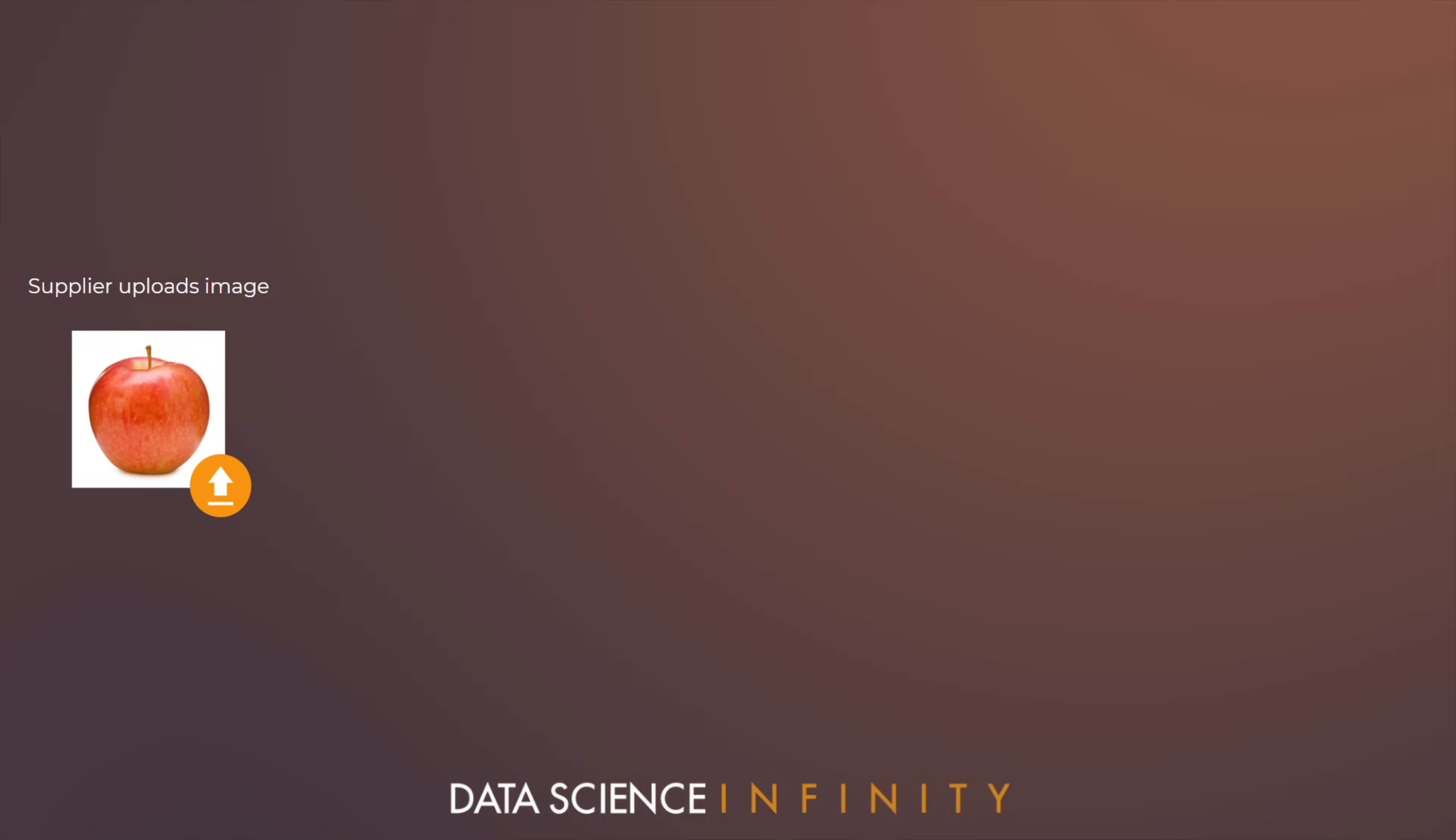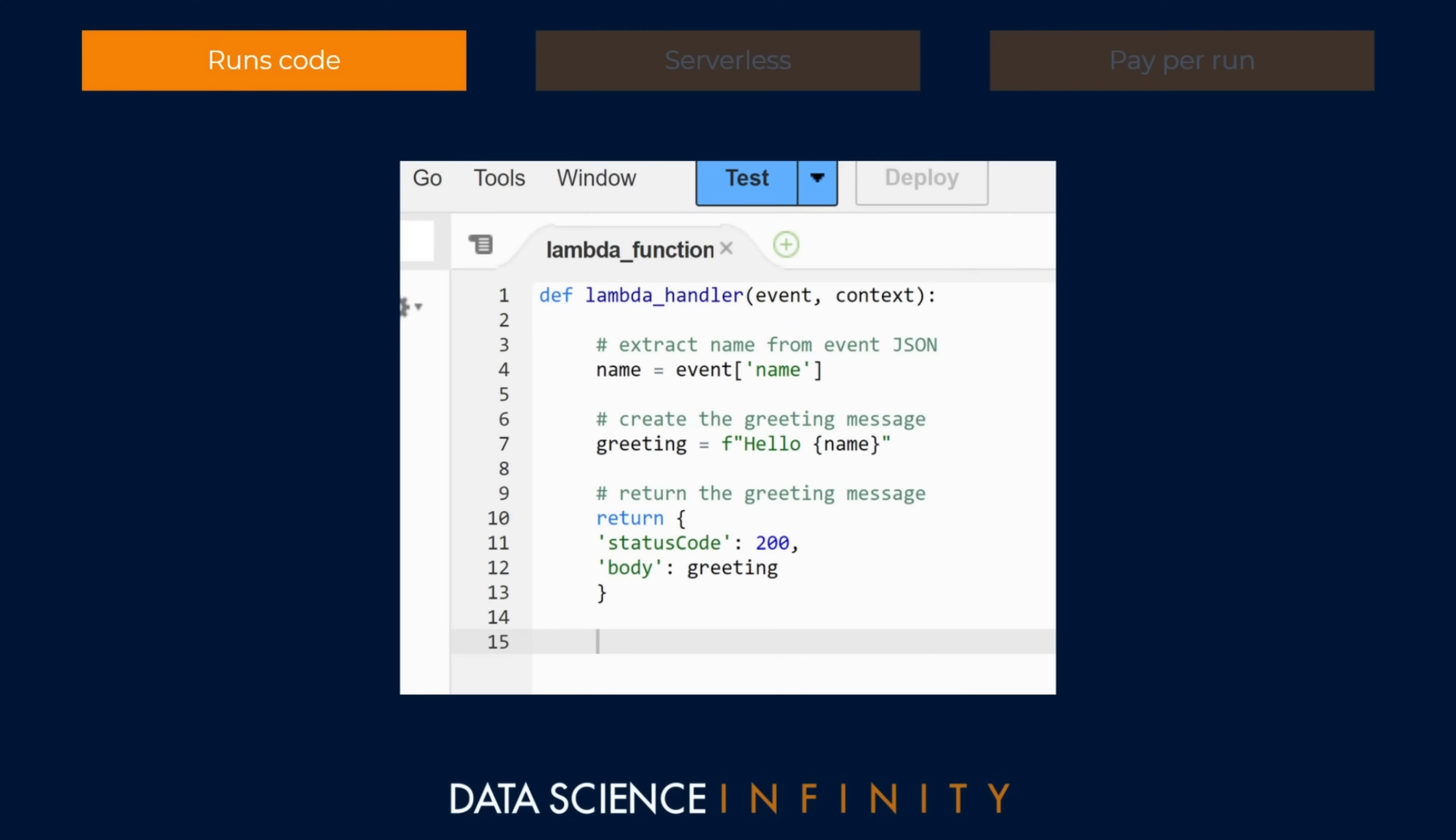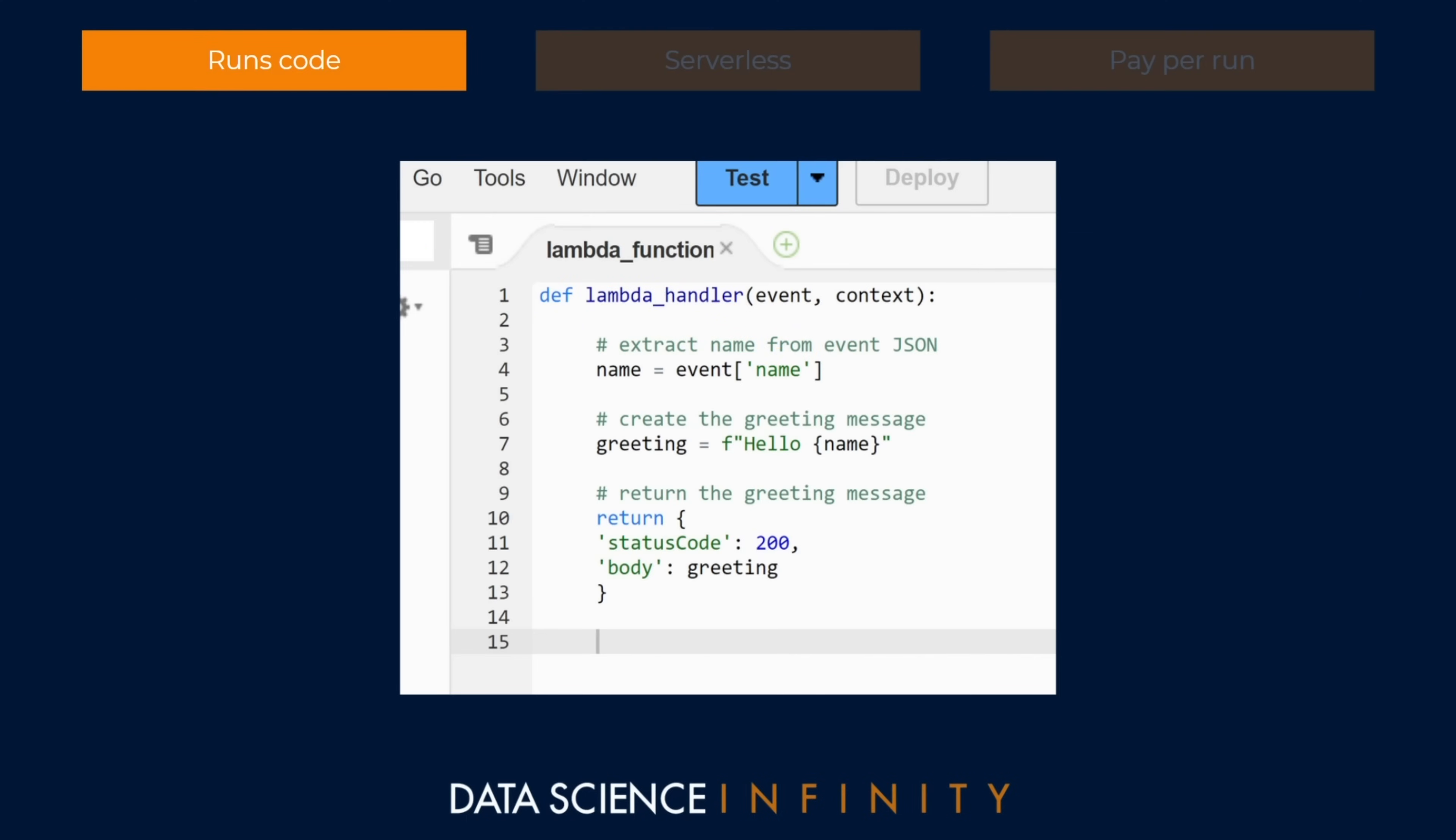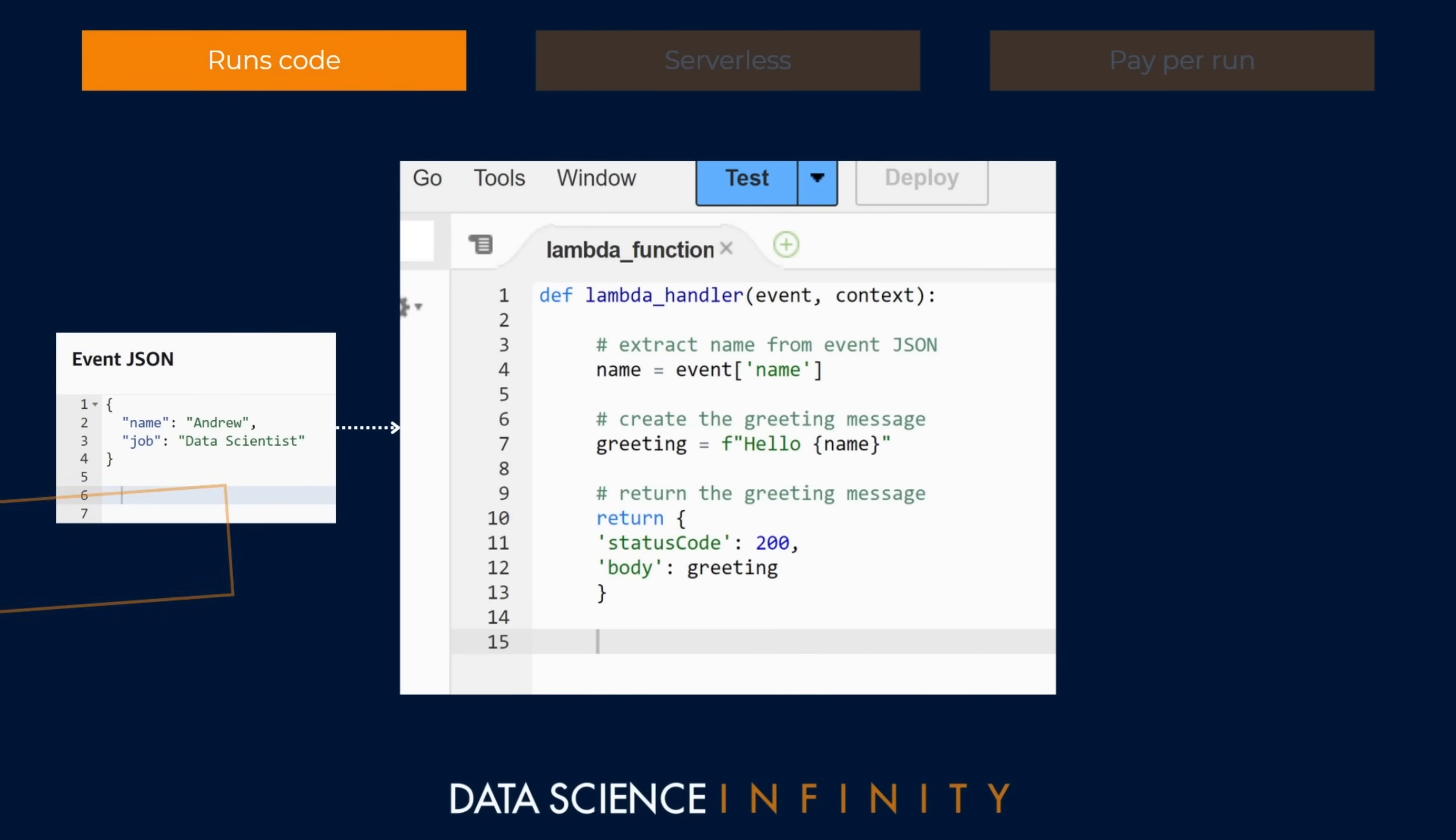Following that we will get to grips with Lambda, one of the most incredible services that AWS has to offer, one that has truly transformed the cloud and compute landscape in recent times. Lambda enables you to trigger and run code or logic from anywhere meaning it can be integrated into websites and web applications.